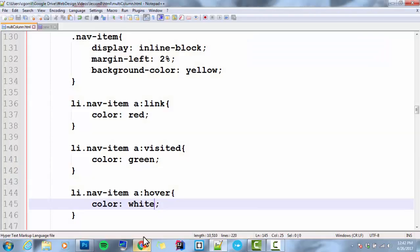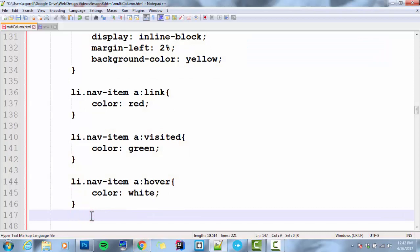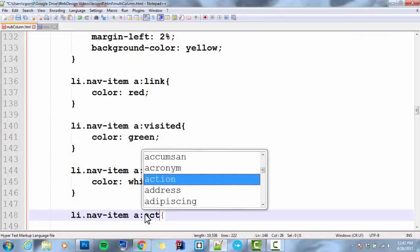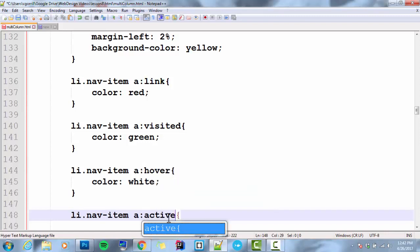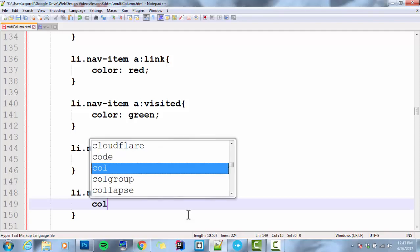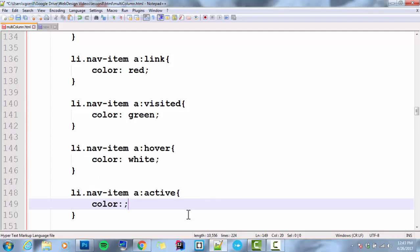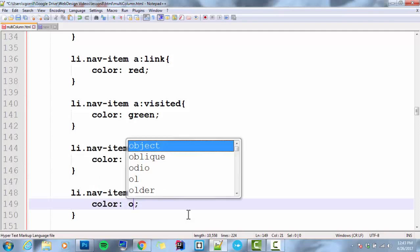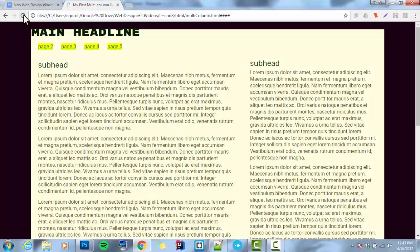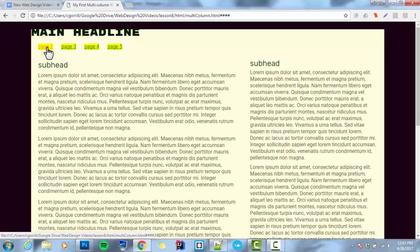And then let's go with active is the last state. And active is the state when you are actively clicking on it. And I'm going to go with orange. Save it. Refresh it. You can see when I click on it, it turns orange.